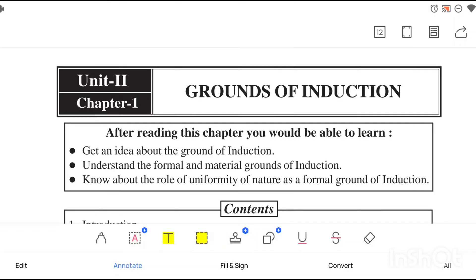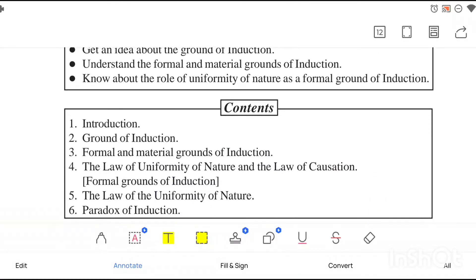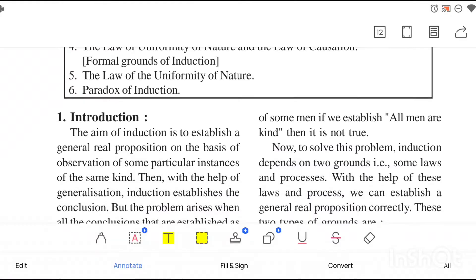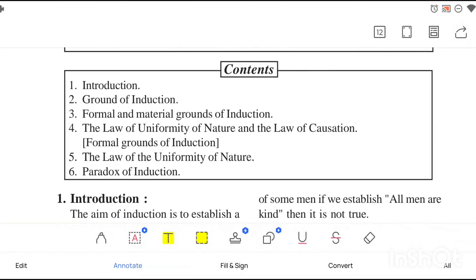First of all, what was induction? In induction, we try to get a universal real proposition, and that conclusion can be used in deduction. In induction, we get a huge inductive leap — from some to all. From some people we get 'all people' — that kind of conclusion is drawn in induction. What are the grounds of induction? Depending on what we get the conclusions, we will discuss that in this chapter.